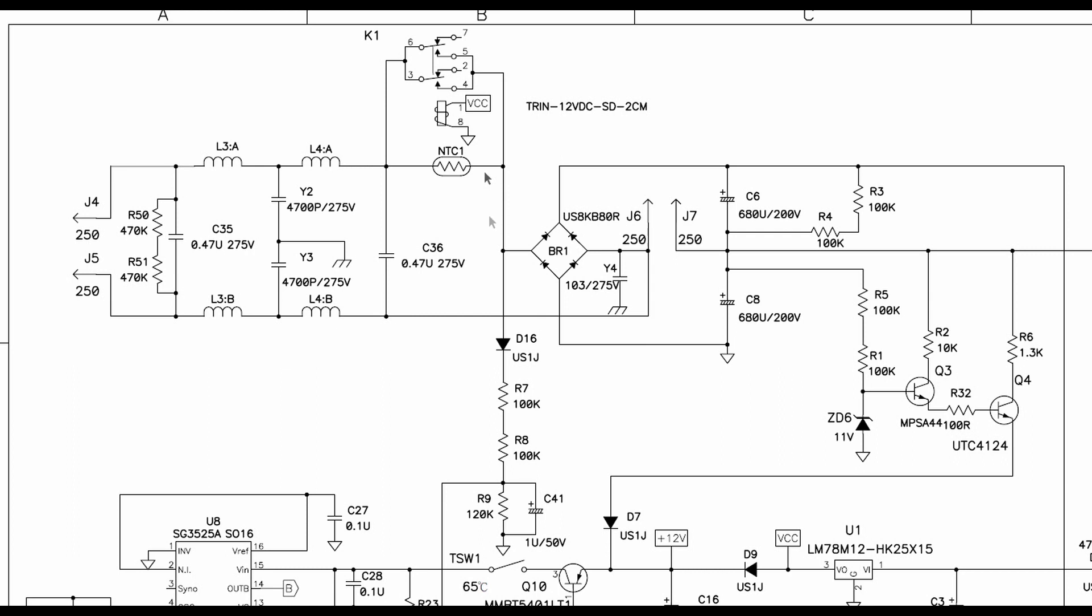But if you just replace this with a positive temperature coefficient thermistor then you've got the same situation at startup. You've got 30 ohms limiting your startup, but before this even has time to heat up and go essentially open circuit, when you start to drive them the resistance starts to go up really quickly.